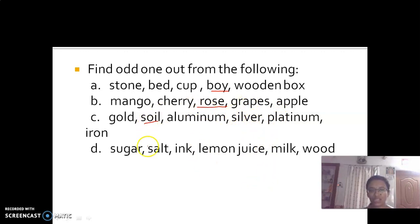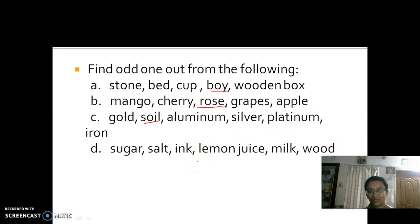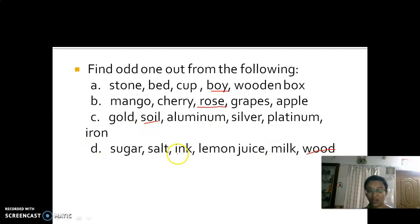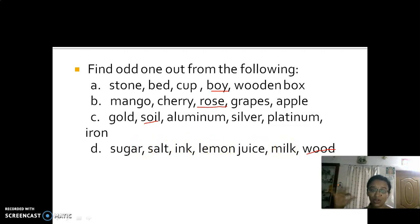The last odd one out option: sugar, salt, ink, lemon juice, milk, and wood. The answer is wood, because we are able to dissolve all the others in water. Ink, salt, sugar, lemon juice, and milk can all be dissolved in water, but wood does not dissolve in water.